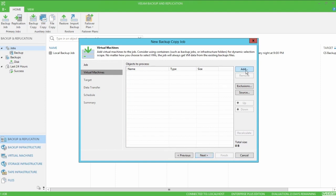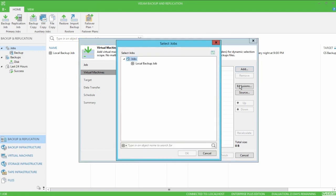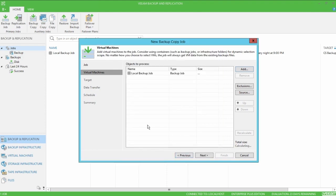Next, we'll add our virtual machines to the job, which we can do from the infrastructure, from the backup files, or from the jobs. And I like to do jobs, basically saying anything that happens in the local backup job here will be copied over to the island cloud repository.